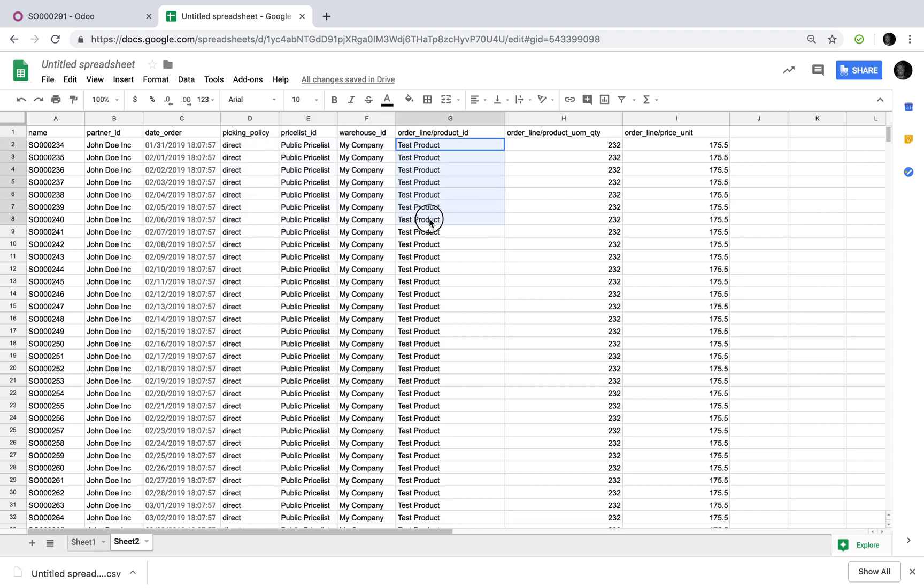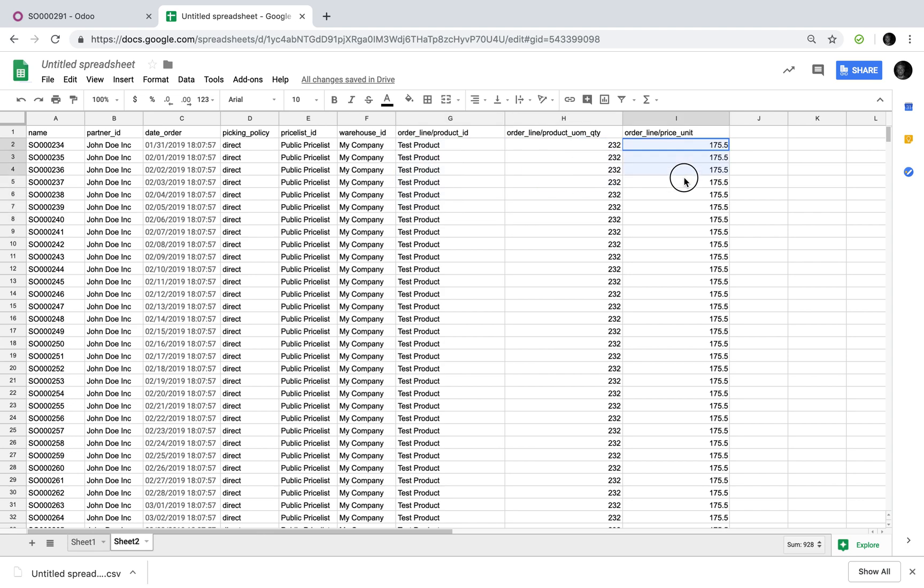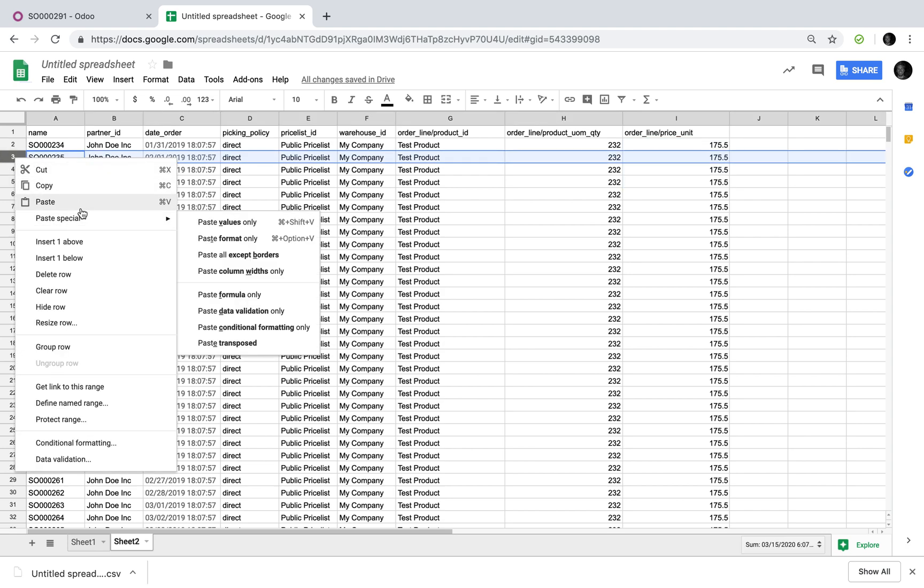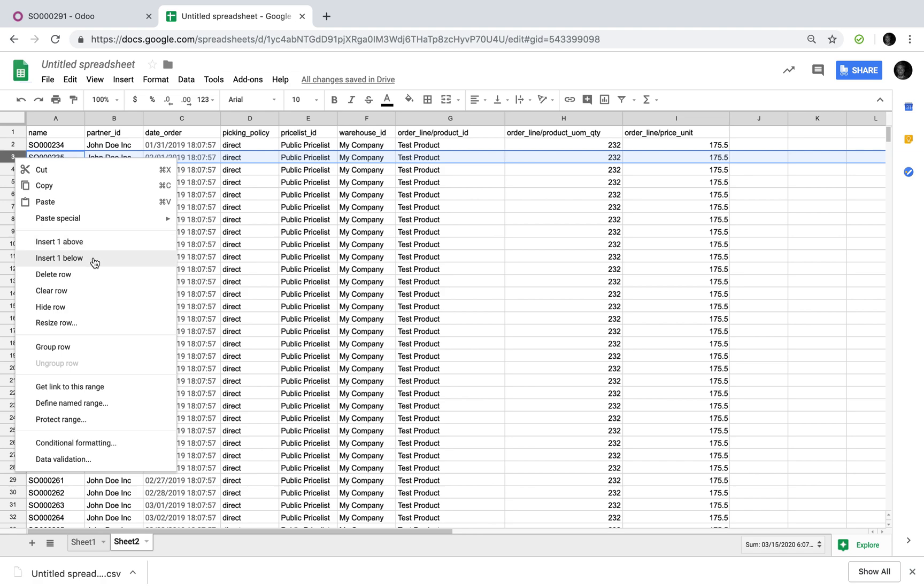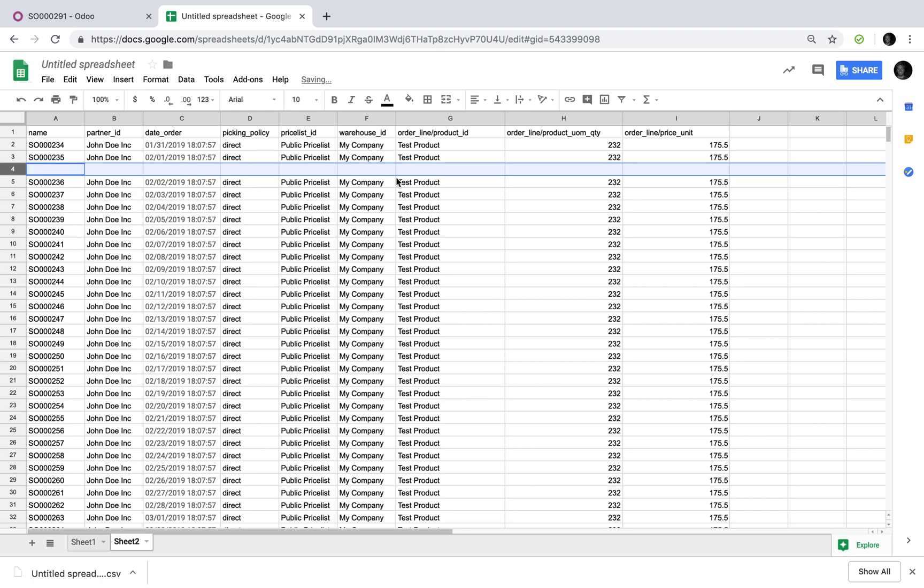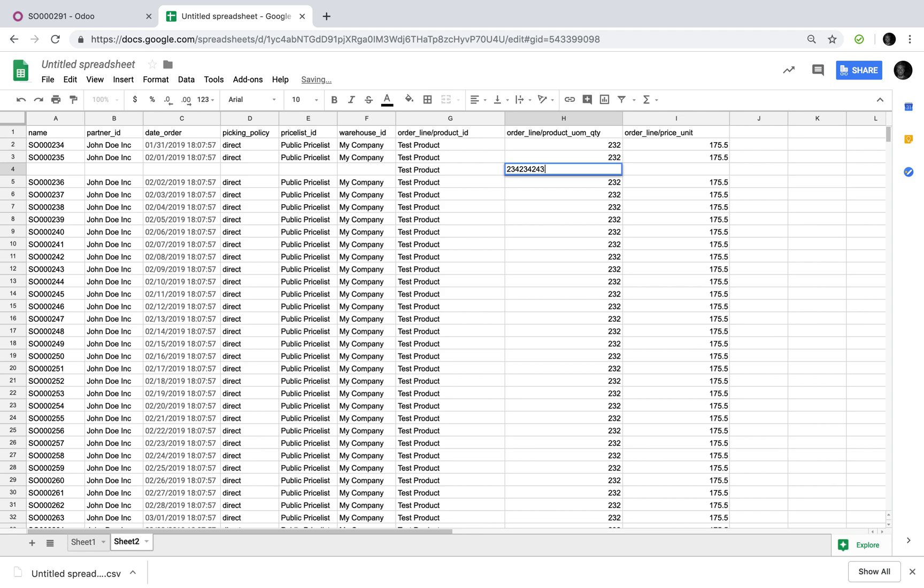And then here you'll have all the products that were ordered, you're going to have the quantity of the product of the line that was ordered, and the unit price of each of those quantities. And if in the event you have an order with more than one line, well then you can always insert one below and have another line here and a quantity and a price.